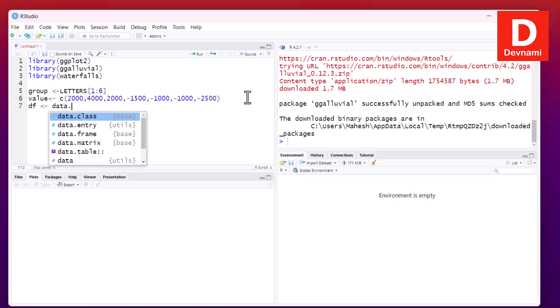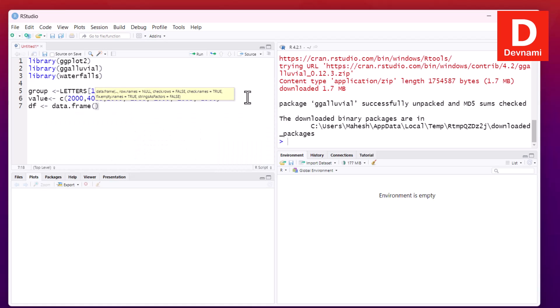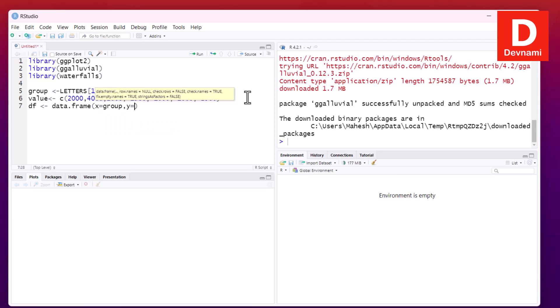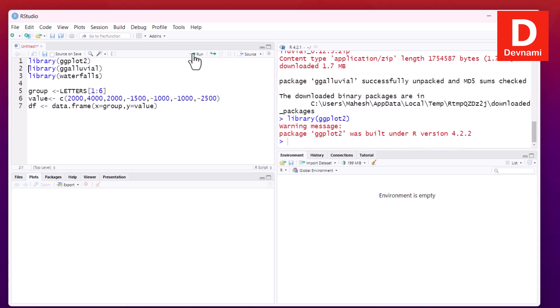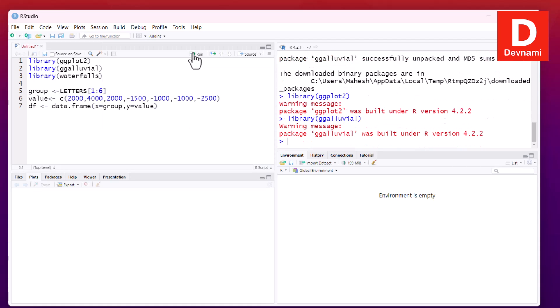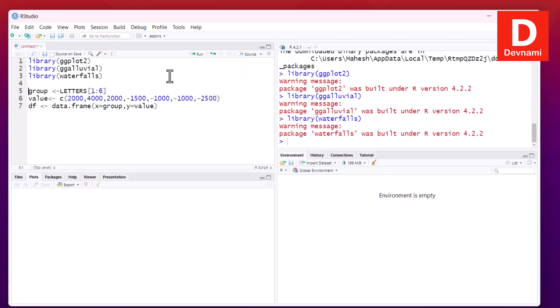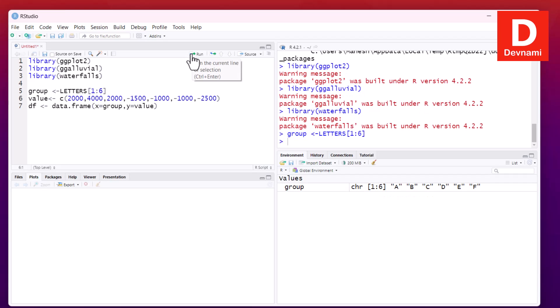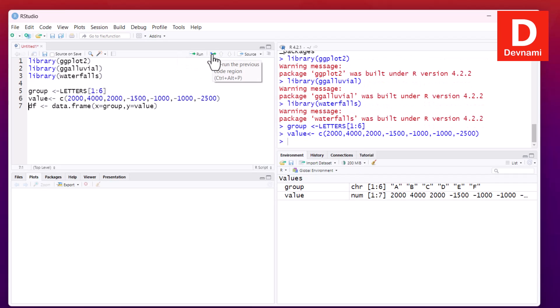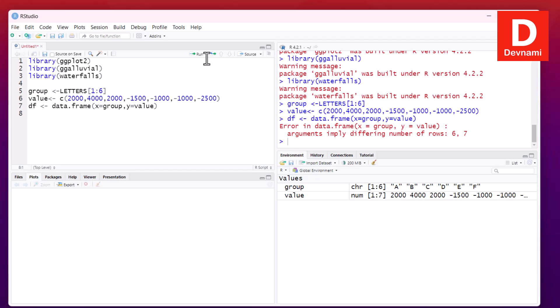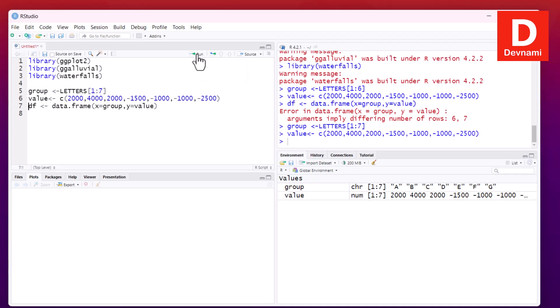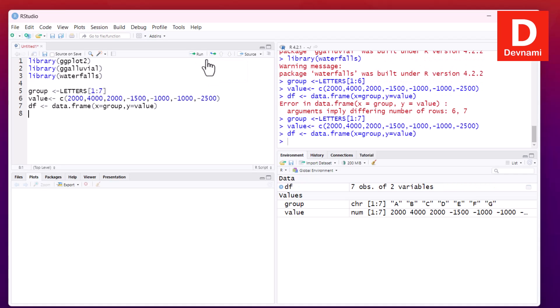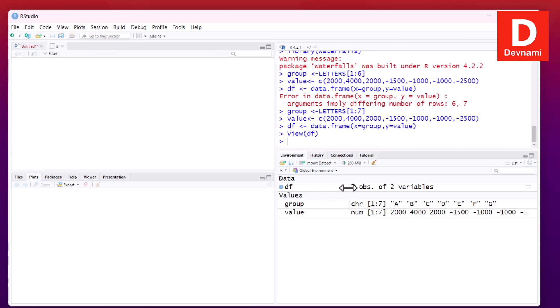Now we are going to form a data frame from these using data.frame, passing x equals group and y equals value. So what we can do, we can run these statements before we go on with drawing our waterfall chart. Next thing we got ggplot, ggalluvial, then waterfalls. Then we will go for group, value, then data frame. So we're in data frame, x group, y value. Arguments imply differing number of rows 6, 7. So we'll have to make that change.